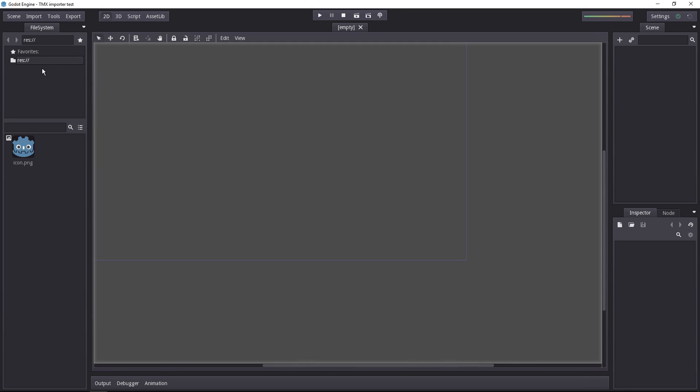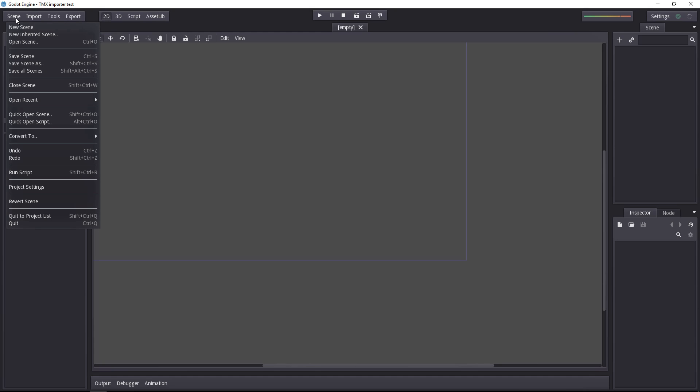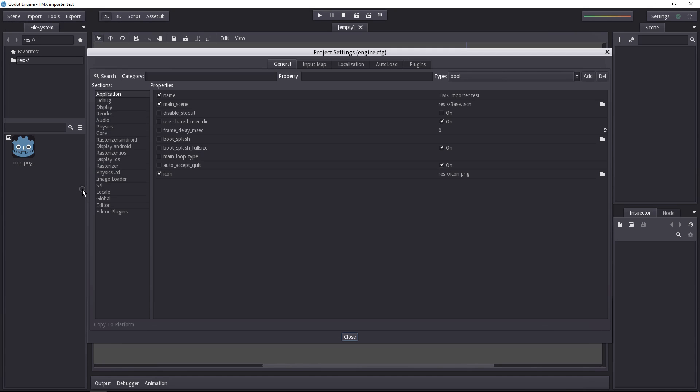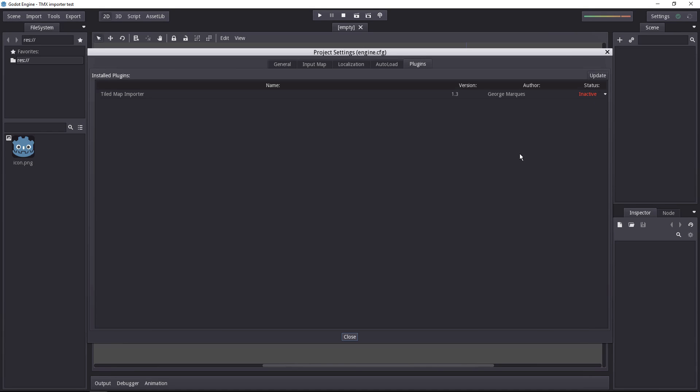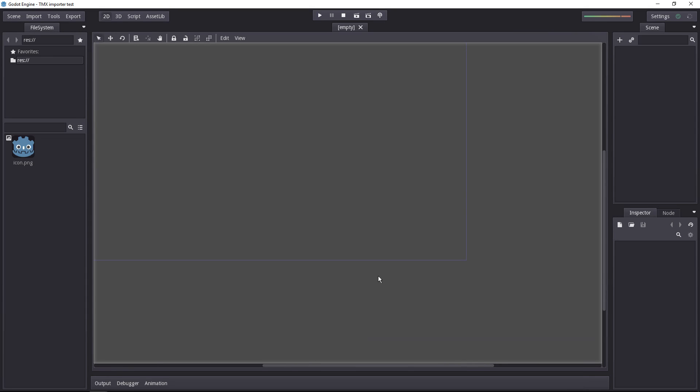First of all, the file system doesn't update. That's not a big deal. The add-on is already here, but we have to activate it. So head to the scene menu, project settings, and in the plugins tab, the one on the far right, you'll see that the tile map importer is inactive for now. So set it to active, and close the window.